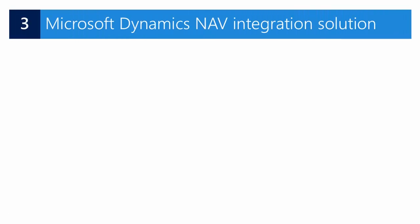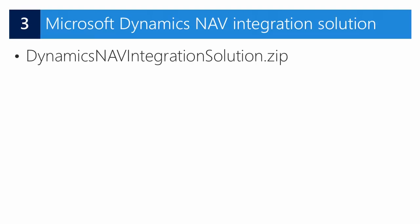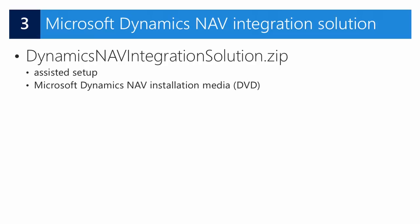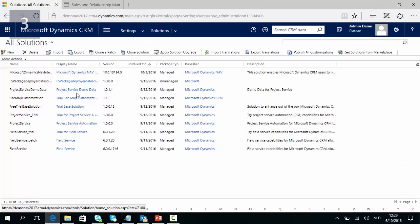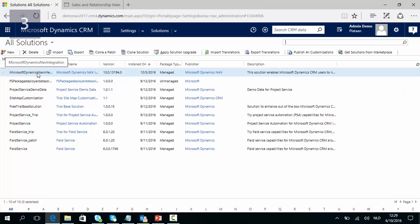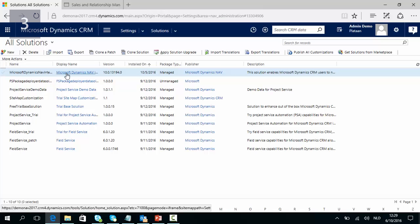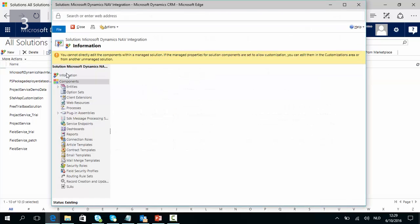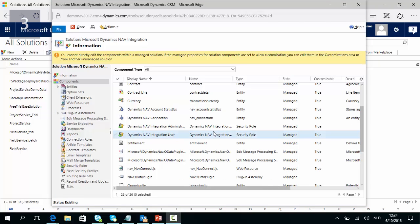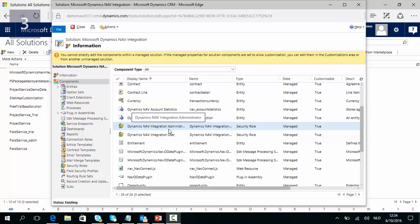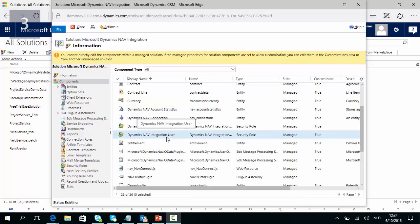Once the Assisted Setup has executed, the Dynamics NAV integration solution is imported in CRM. You can also find this solution as a zip file on the Microsoft Dynamics NAV installation media. In Microsoft Dynamics CRM go to Settings, Solutions, and here you will find the Microsoft Dynamics NAV integration solution imported. By double clicking on it you can see all the features and functions included in this solution. Two new security roles were imported: the Dynamics NAV integration administrator security role and the Dynamics NAV integration user security role.